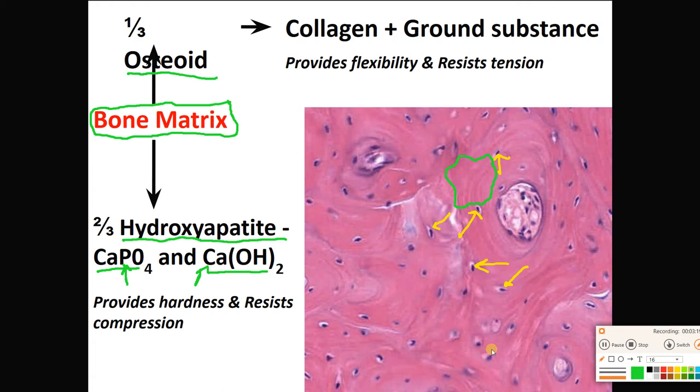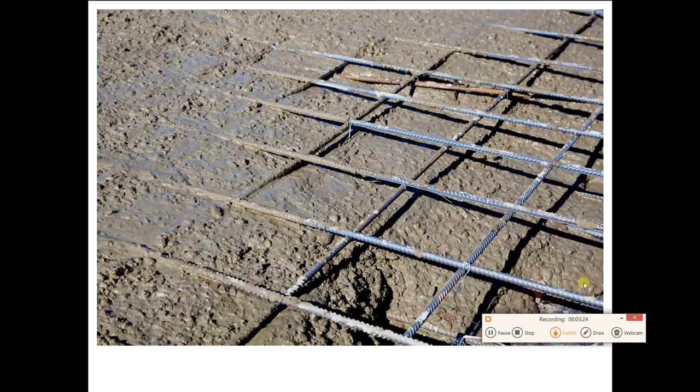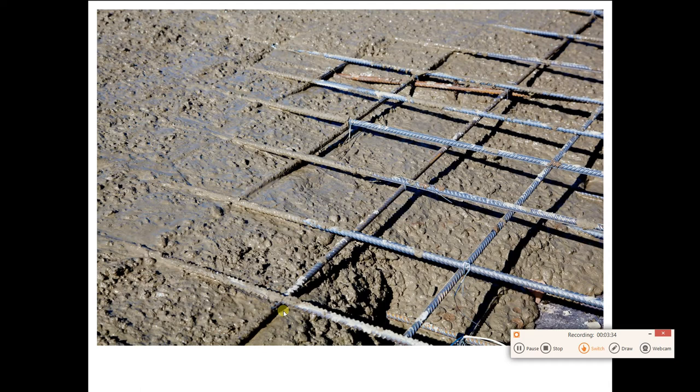A good analogy is right here: we've got some concrete and some iron rebar. When this concrete sets, it's going to have a combination of ability to resist compression and resist tension. It is going to be very hard and strong — this is a lot like the way your bone is made.